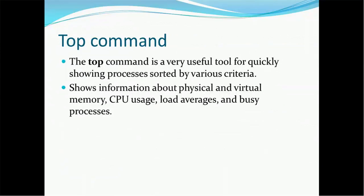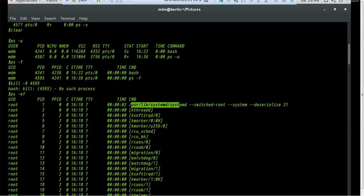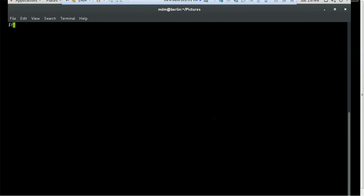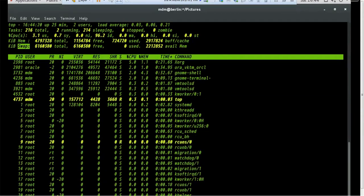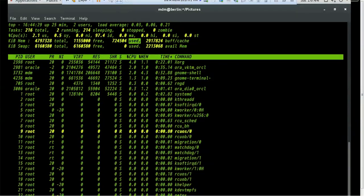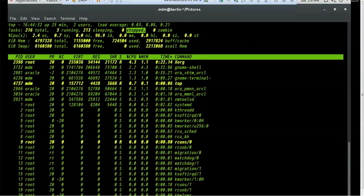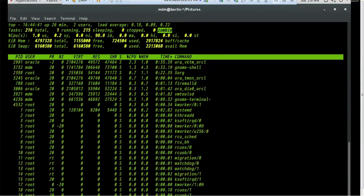The top command is a very useful and commonly used command. It shows most of the information about currently running processes, memory, and more. It is a useful tool for quickly showing processes sorted by various criteria, displaying information about physical and virtual memory, CPU usage, load average, and basic processes. Running the top command shows all processes, how much memory is assigned, swap memory, total memory, free memory, used memory, how many processes are running, sleeping, stopped, and how many zombies there are.